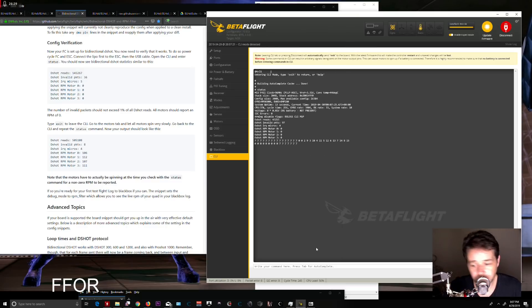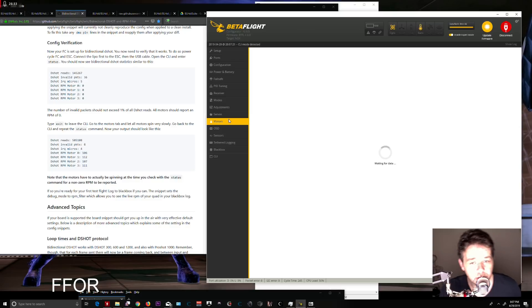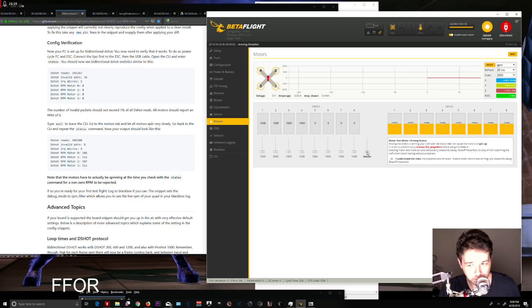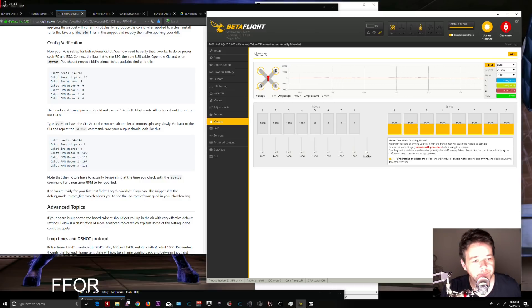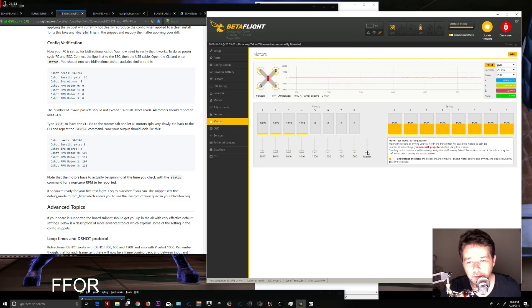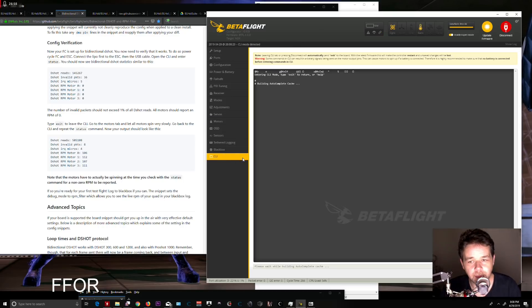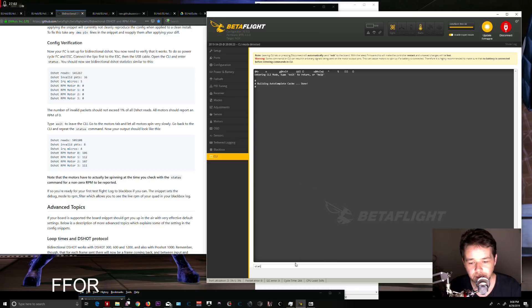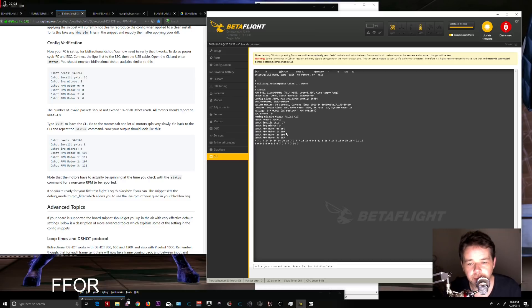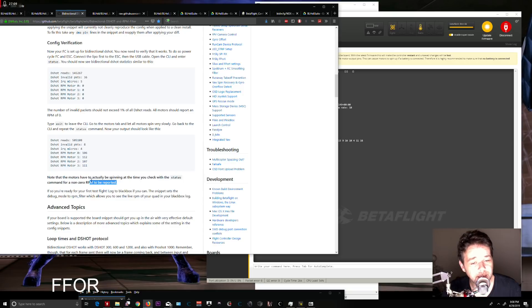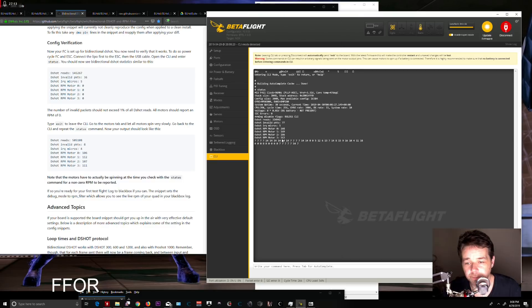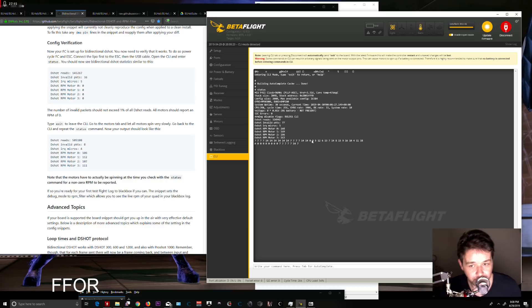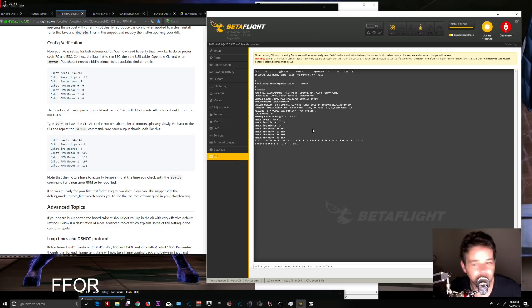To test this, go to the Motors tab. Again, no props—understand the risks. Slowly spin up the motors. While they're spinning, go to CLI and type 'status.' You'll see actual RPM values. The motors have to be spinning when you check status for non-zero RPM to be reported. Your motors will stop when you enter CLI, but the telemetry still shows the last readings.